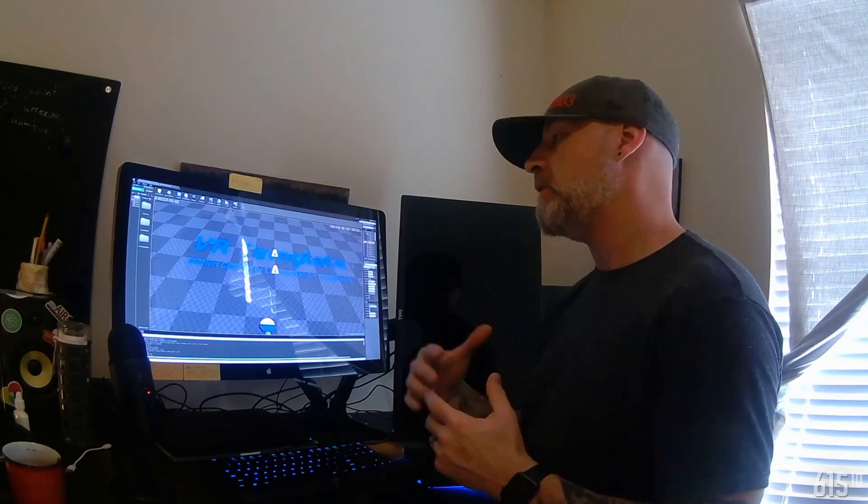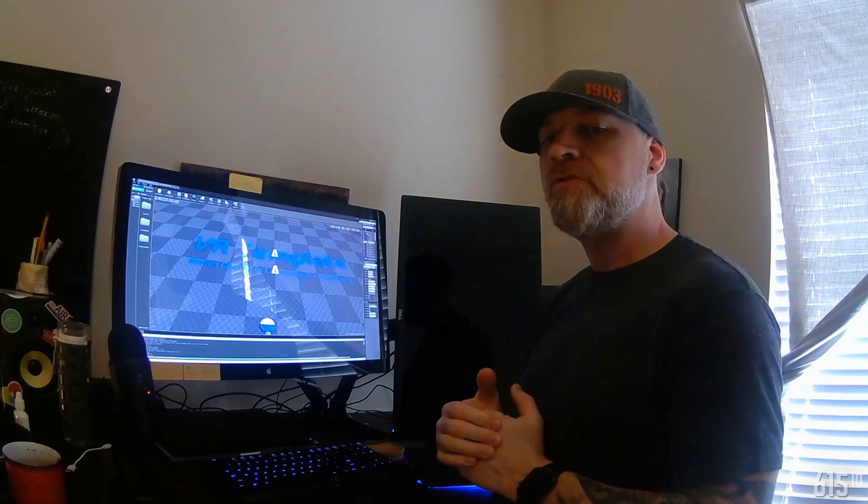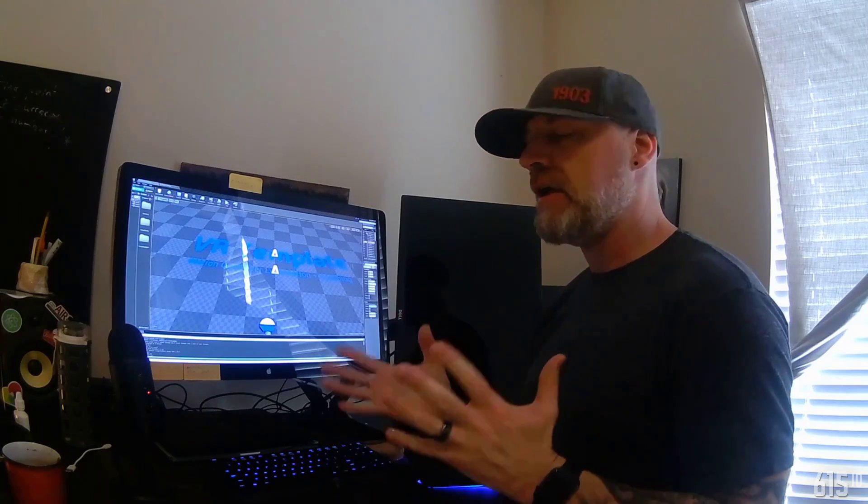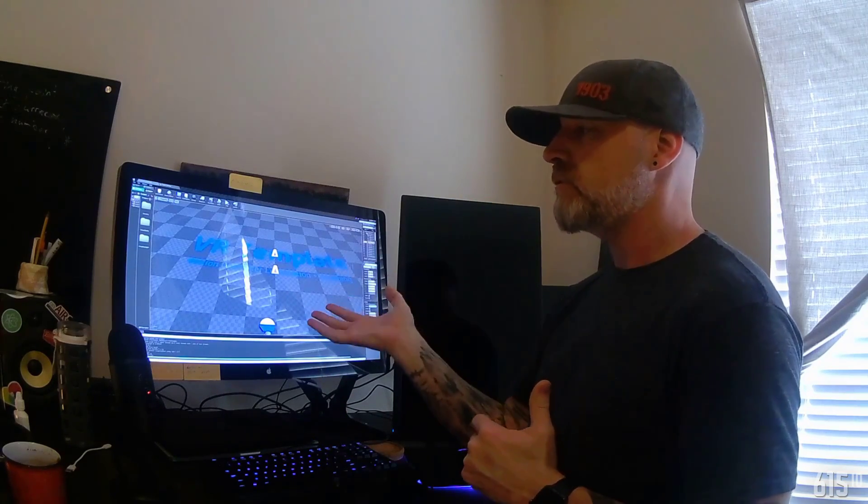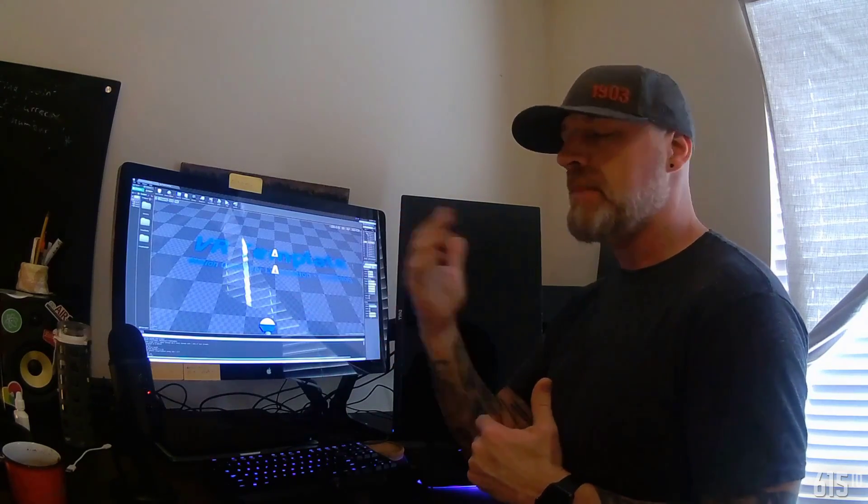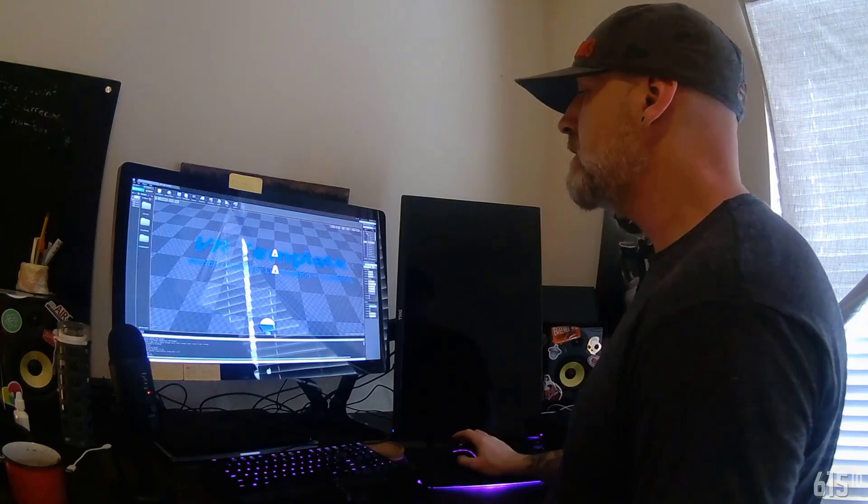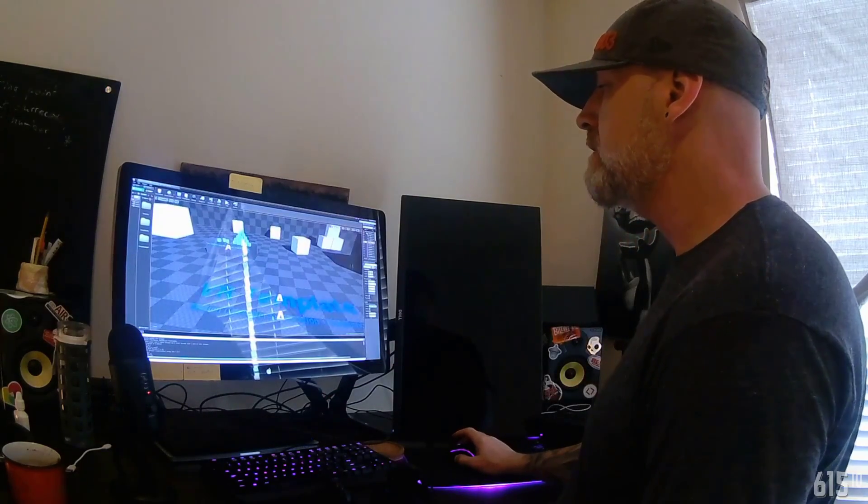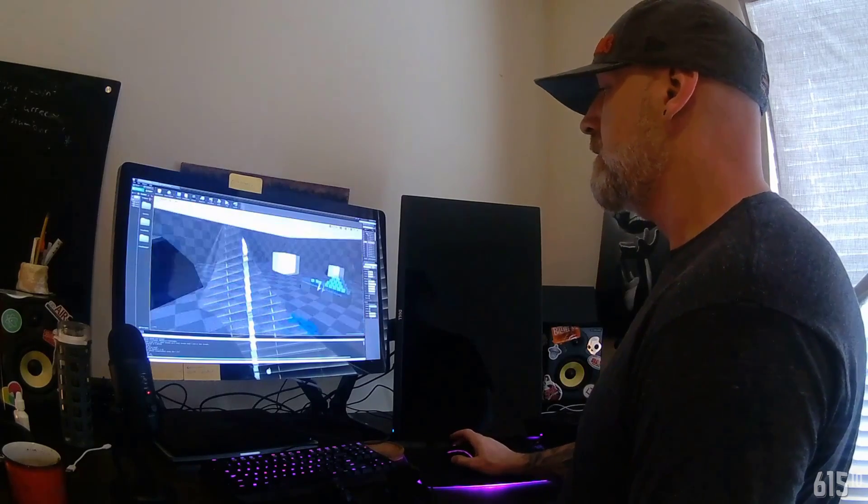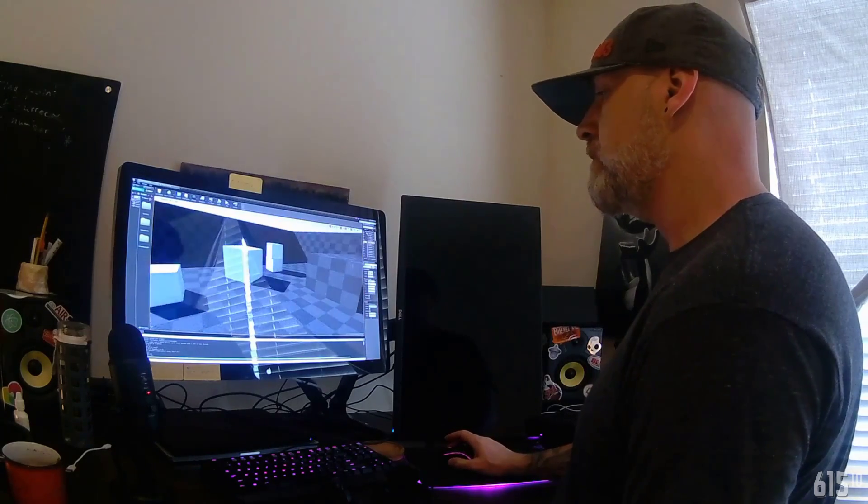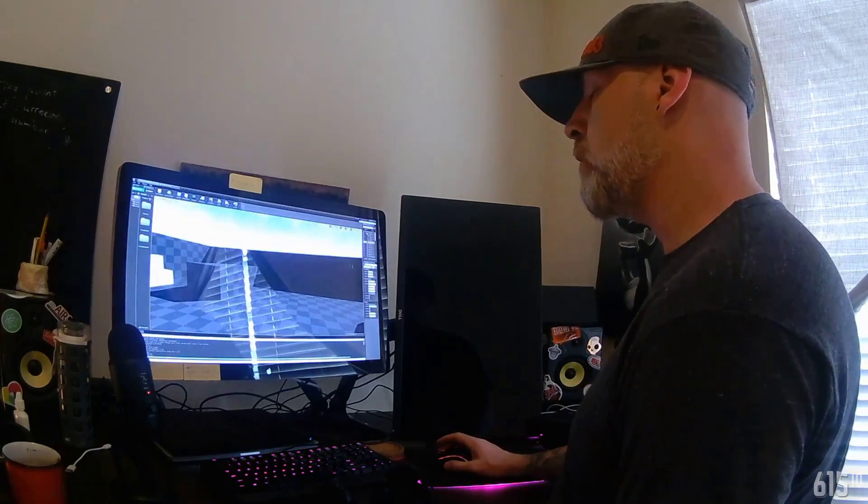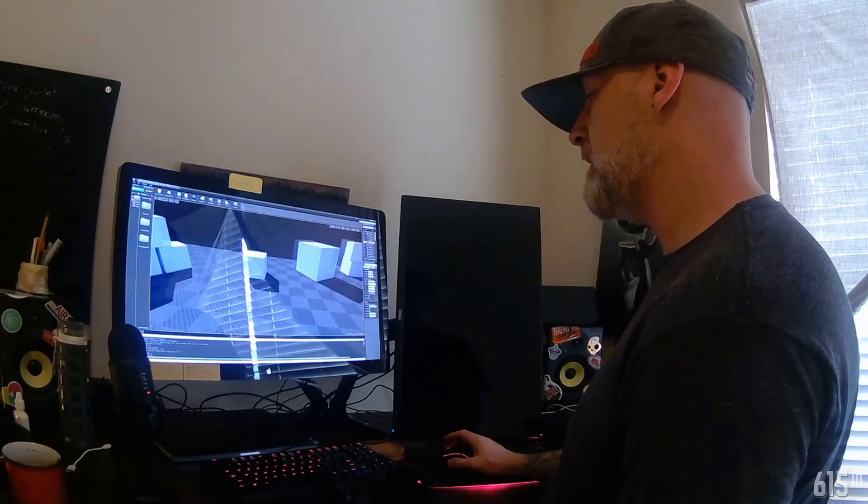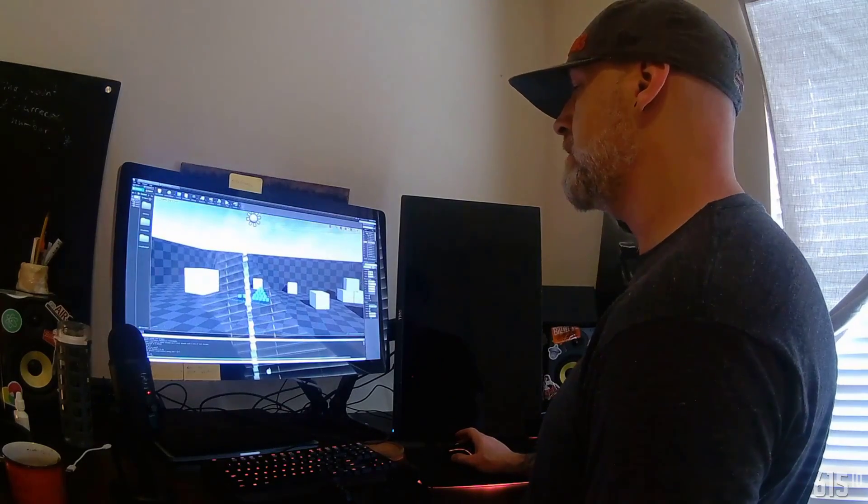Basically, what I've done is I've taken Unreal Engine, and I have the virtual reality demo set up. What this is going to do is actually let us use this little preview world. You can teleport around.